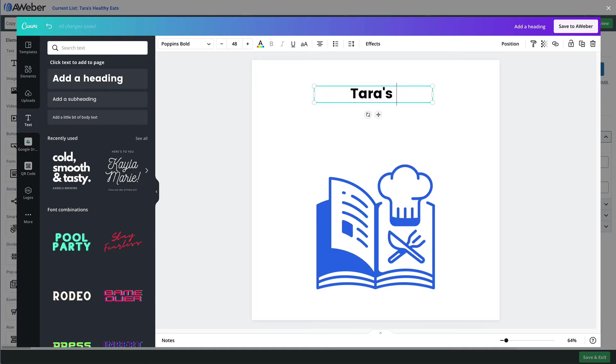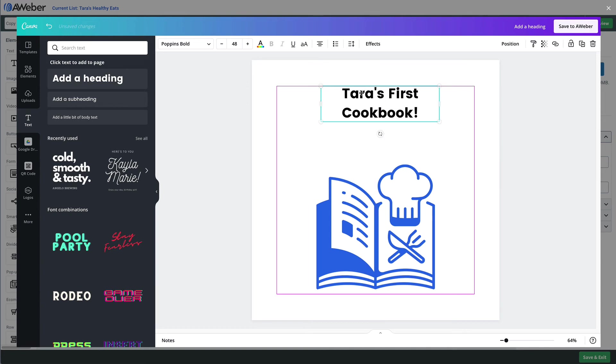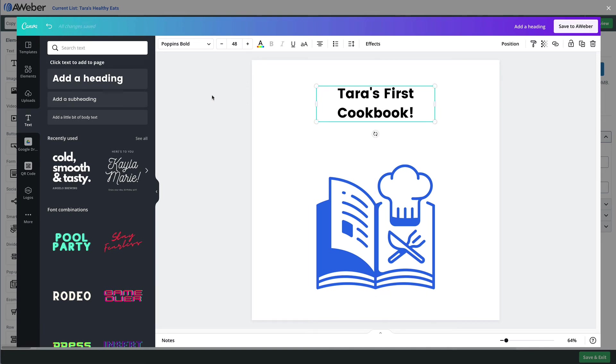So we'll add a subheading as well. And again, once we're done, we'll just go ahead and click Save.